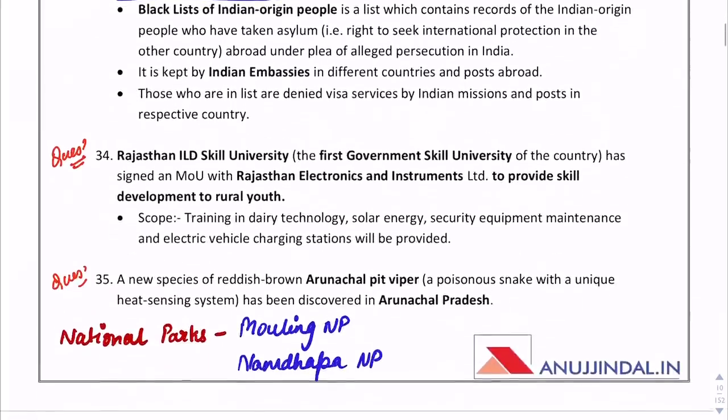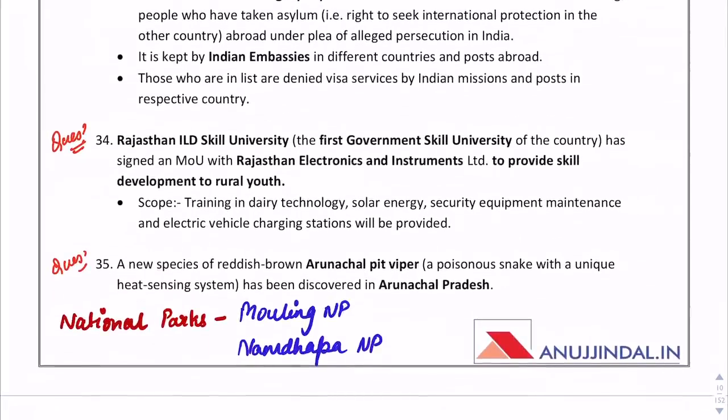Where is the first government skill university established? Rajasthan is the place. Recently, this university and Rajasthan Electronics and Instruments have signed an MOU to provide skill development to rural youth.